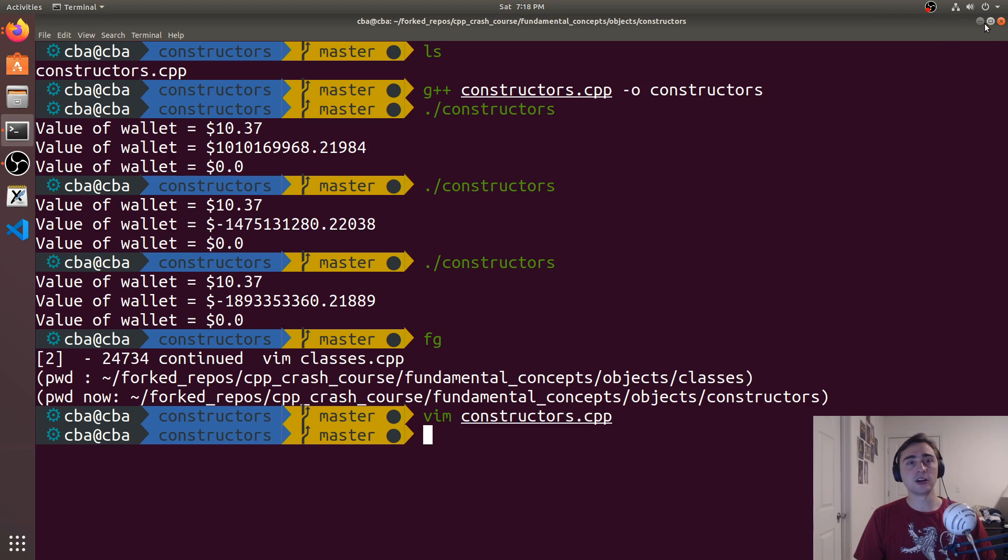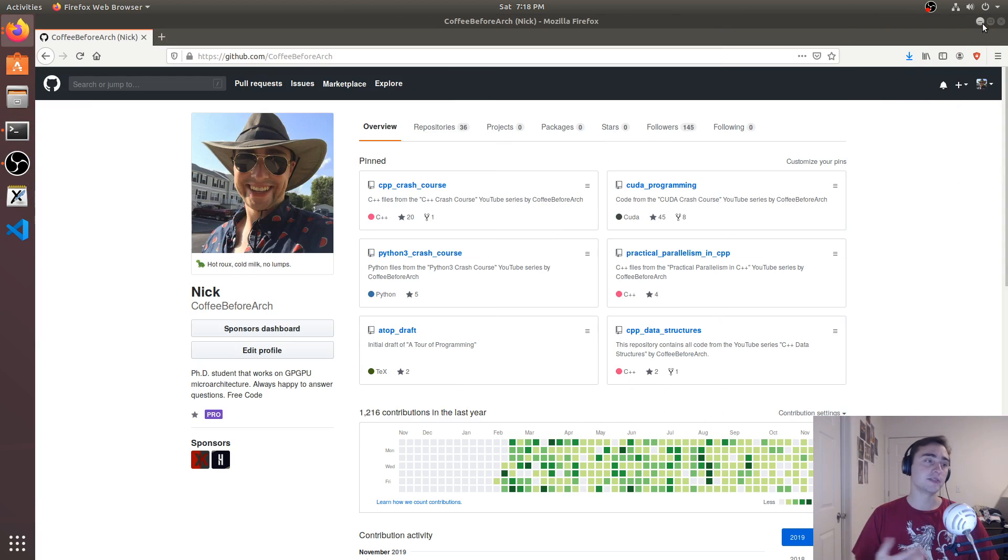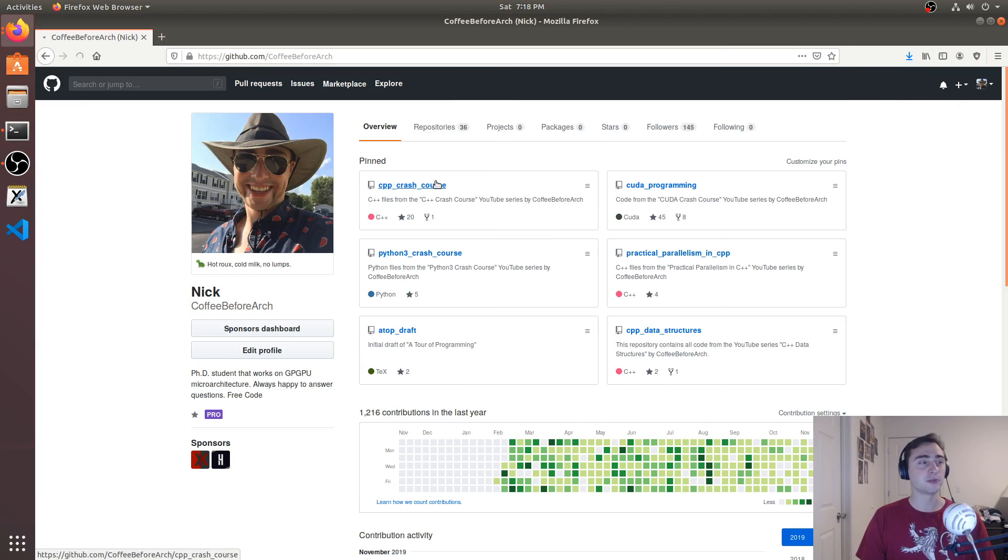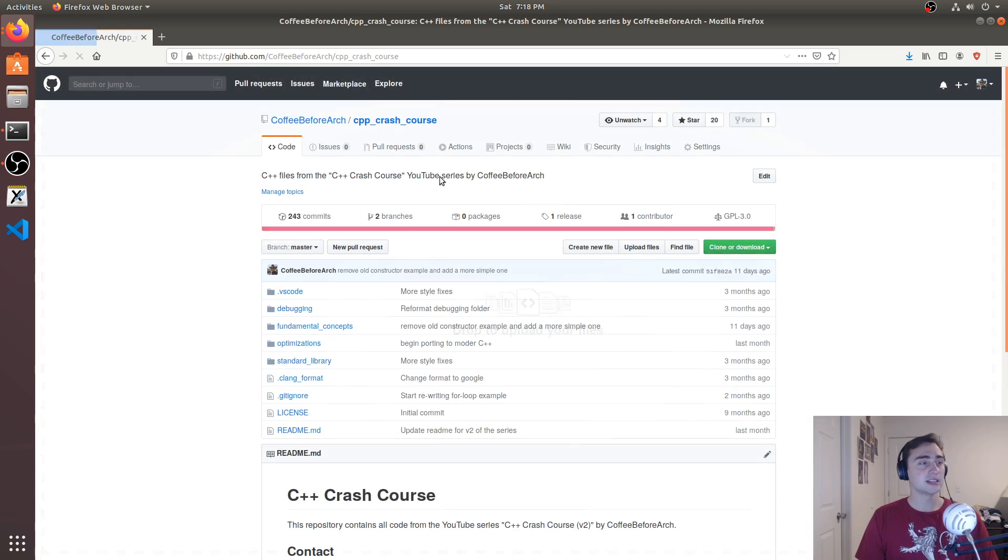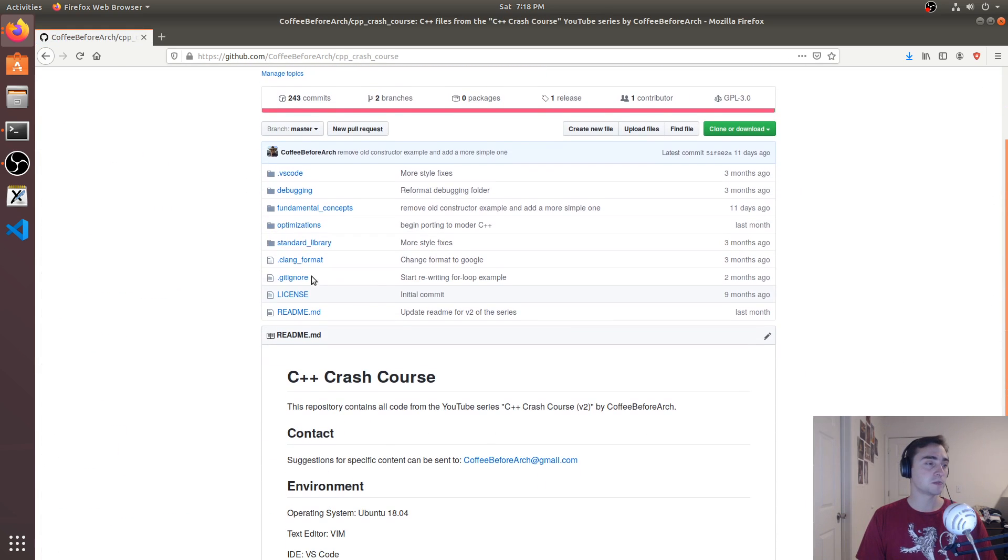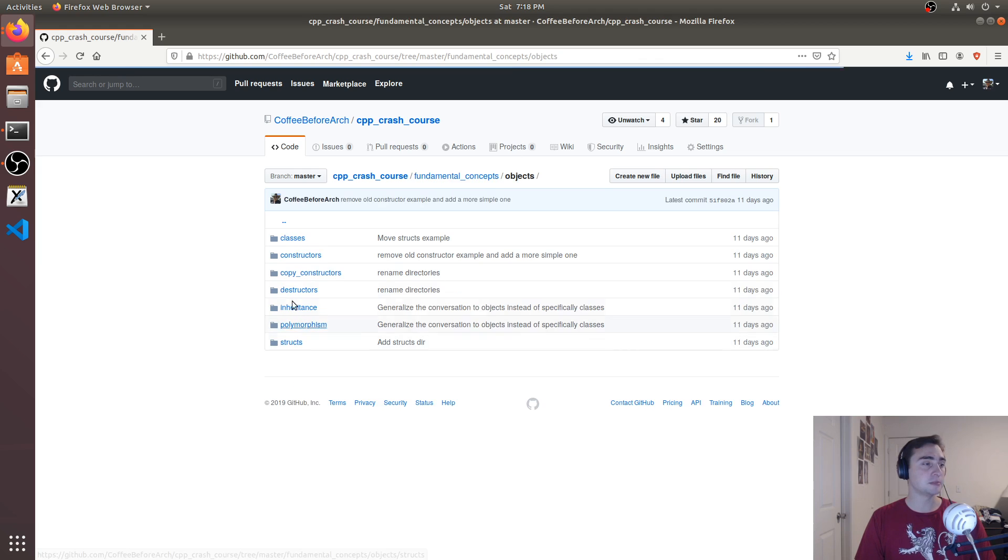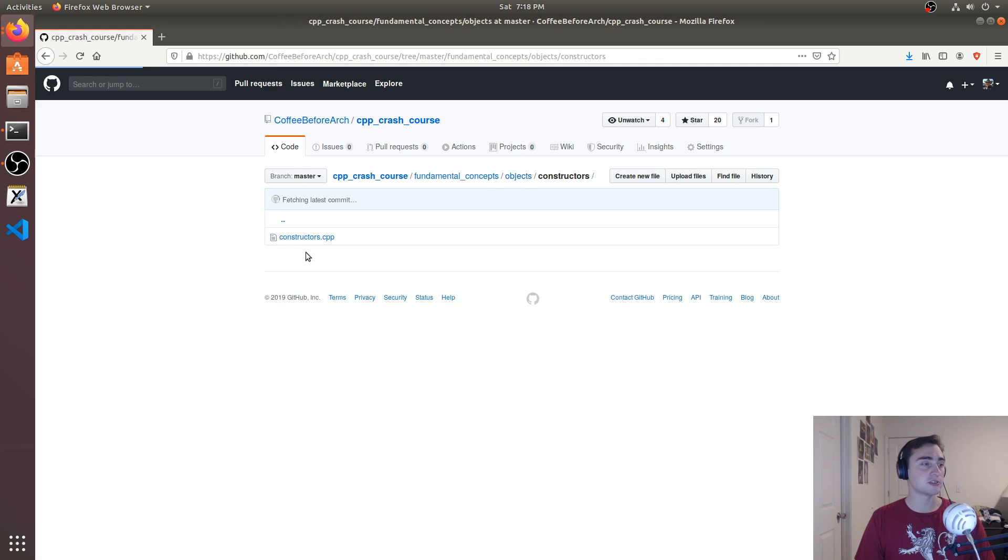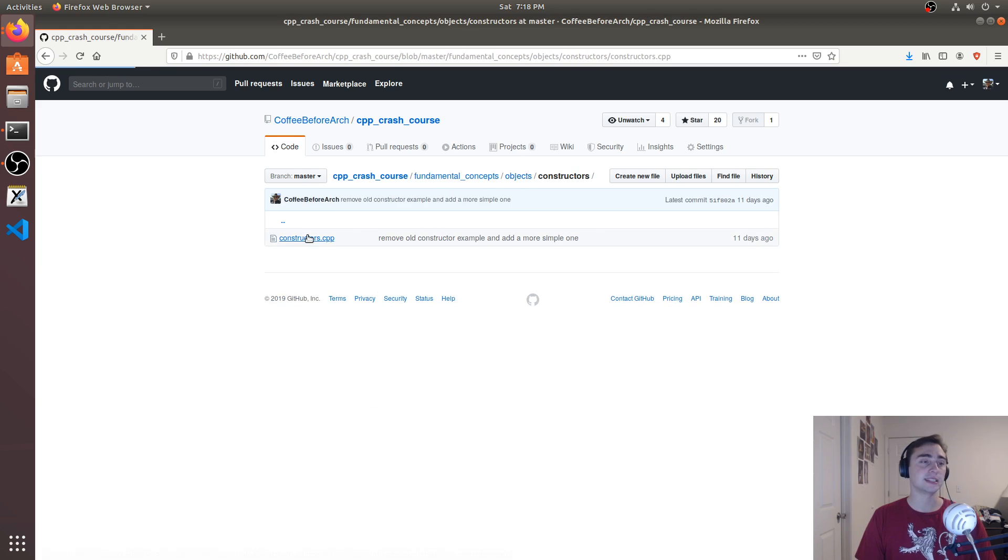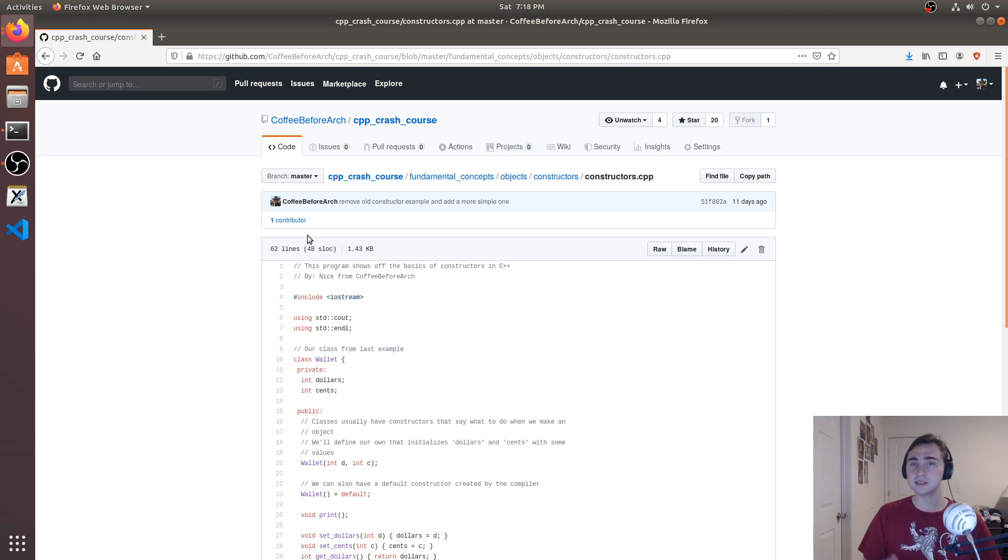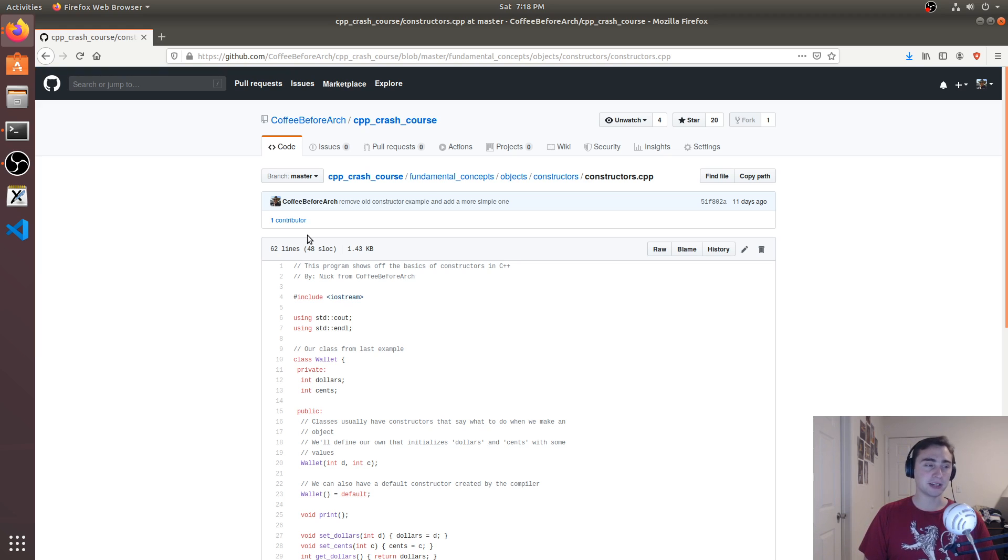As always, all this code is available at github.com slash coffee before arch. So here we have C++ crash course, fundamental concepts. And then under objects, we have constructors. So feel free to take a look at this code, download it, play around with it. Let me know if you have any questions. And as always, I'm Nick and I hope you have a nice day.